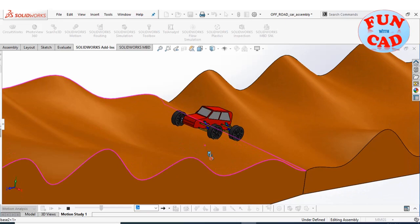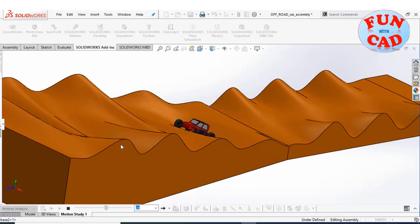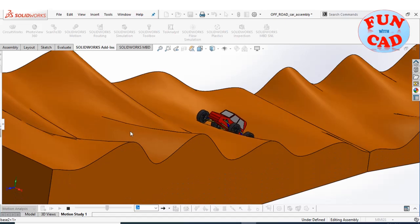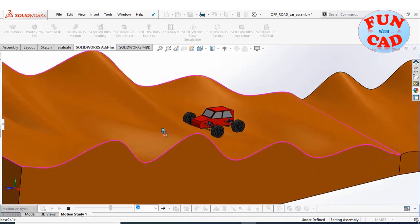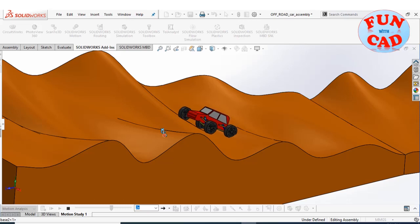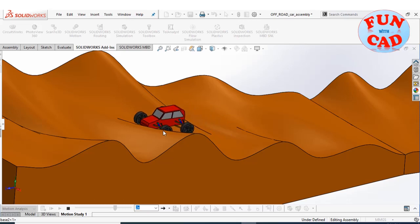Since we have increased the friction values, the car can easily climb steep inclines. The terrain has been designed to be more uneven in the second half.